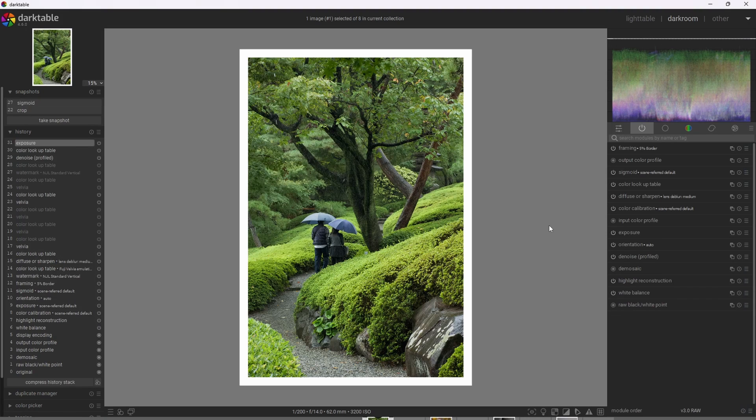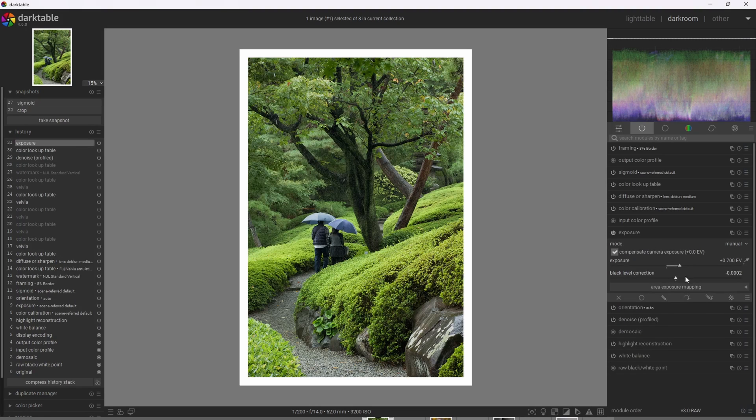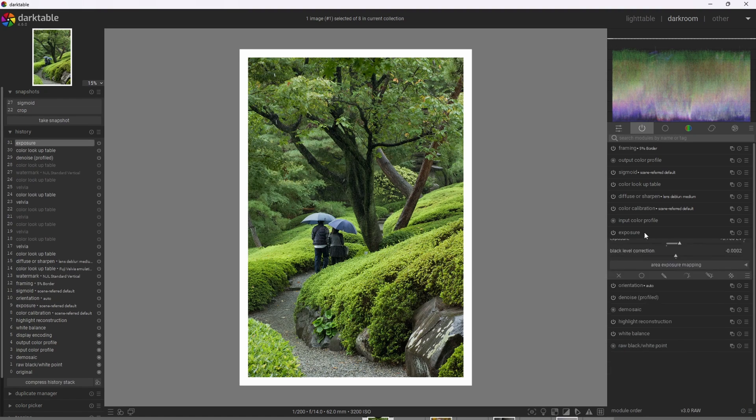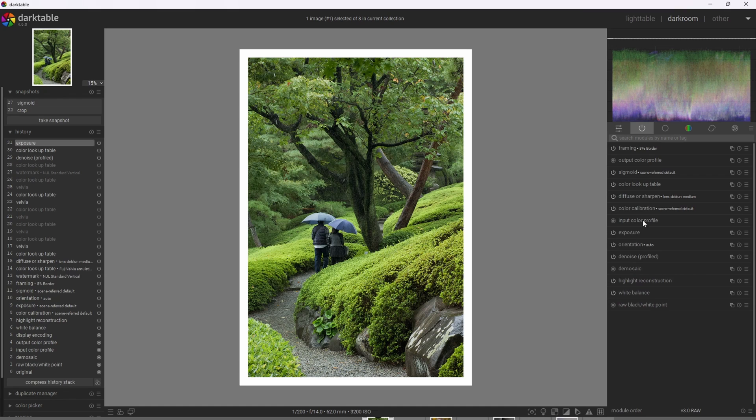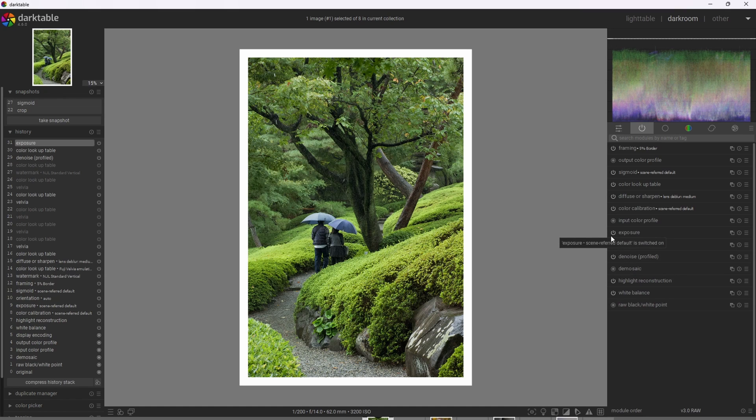So what this means is that sometimes after applying the effect, we may actually need to go into the exposure module and slowly increase or decrease the exposure to get the image looking in an optimal state to our taste. And we may need to adjust the color calibration as well. That's not the case here, but I did want to point that out.